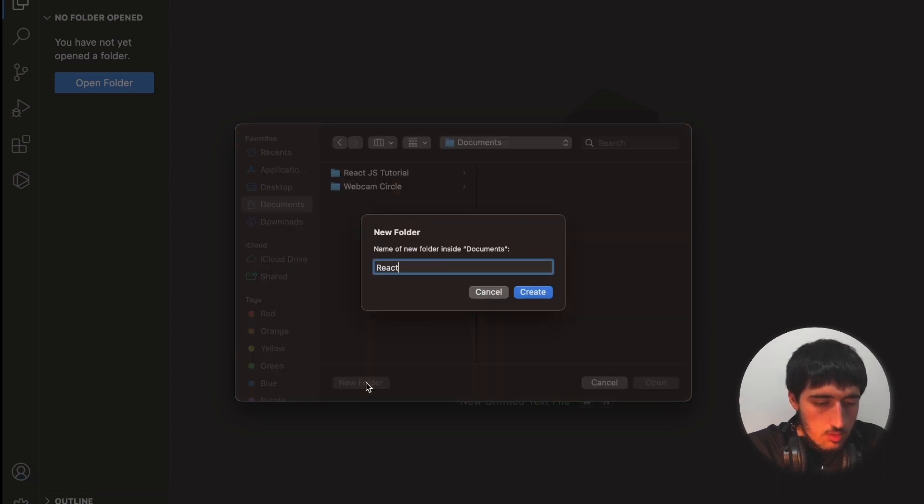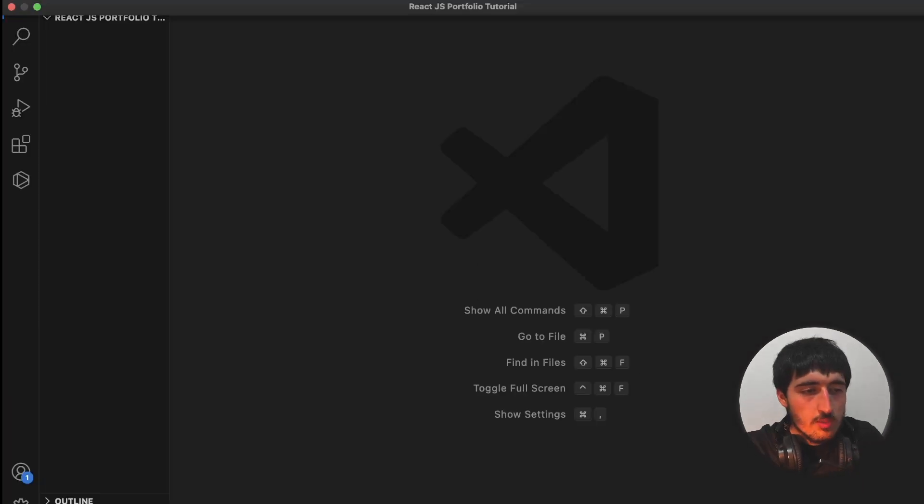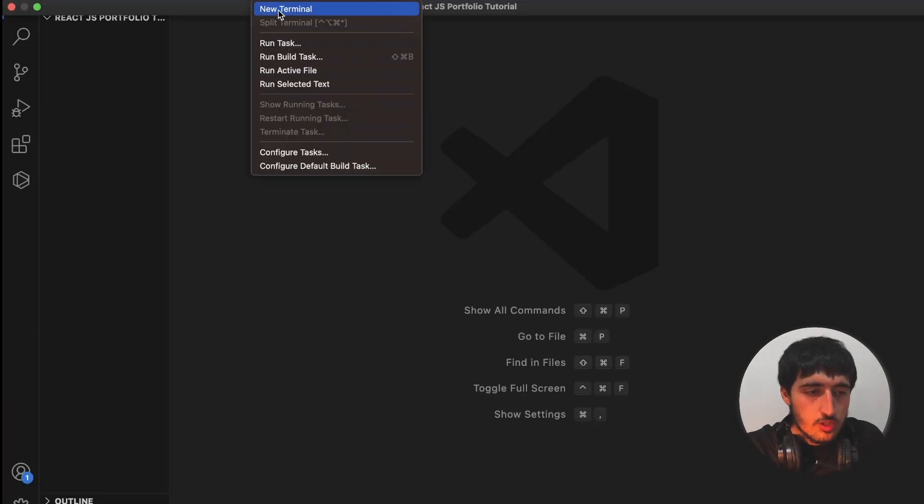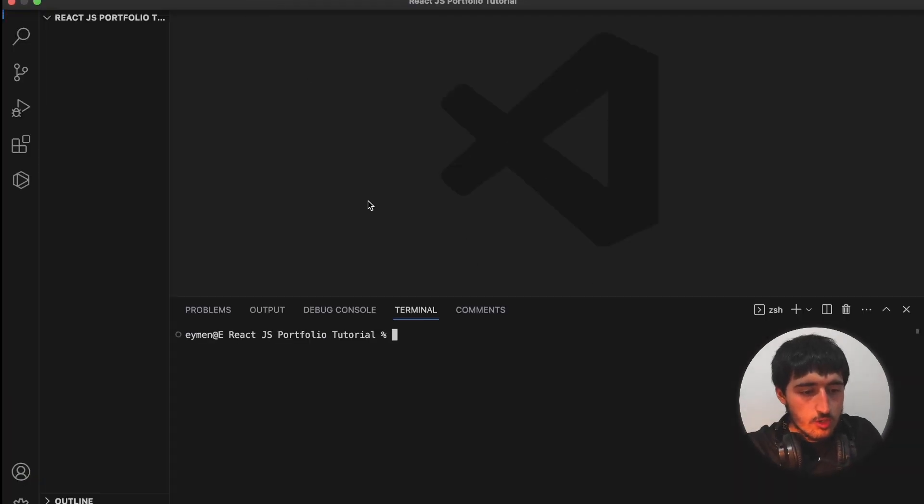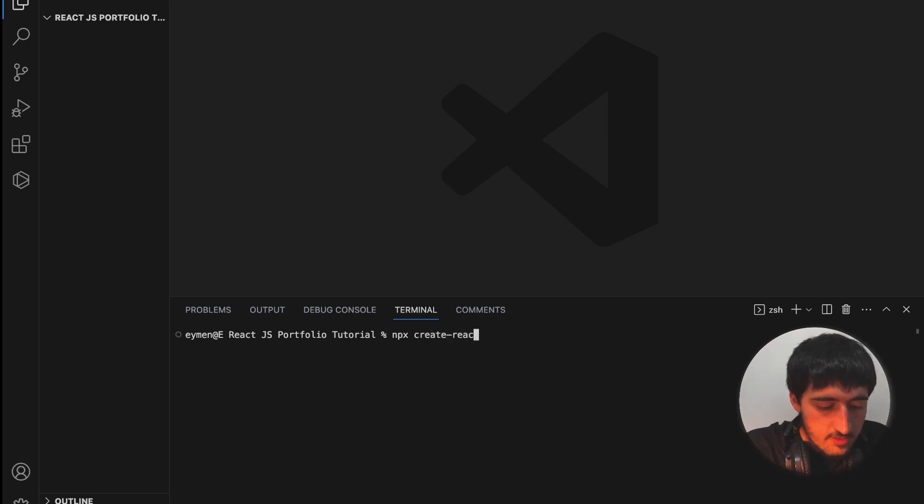I will open a new folder on my documents, React.js Portfolio Tutorial, and click open.